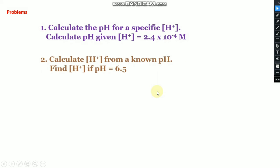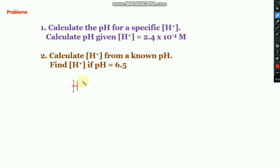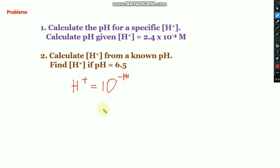The second problem is: calculate the H⁺ ion concentration from a known pH. If you have the pH value and want to find the H⁺ ion concentration, use the equation [H⁺] = 10^(−pH). By substituting the known pH into this equation, you can find the H⁺ ion concentration.